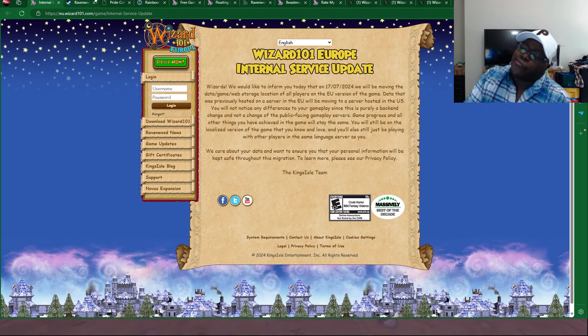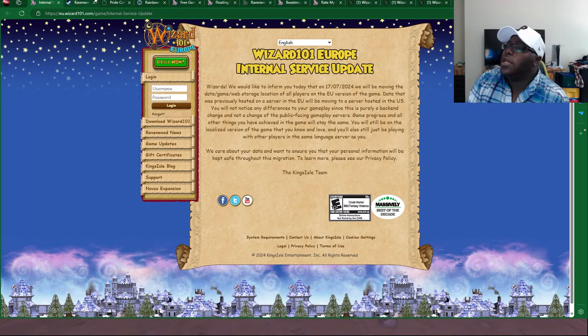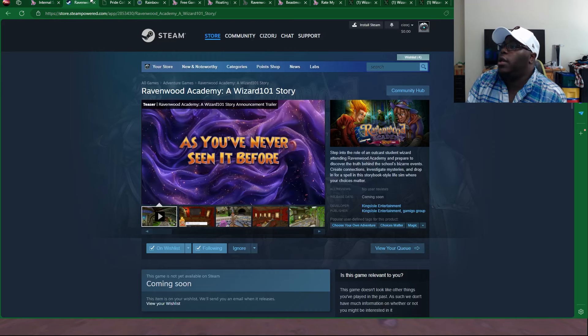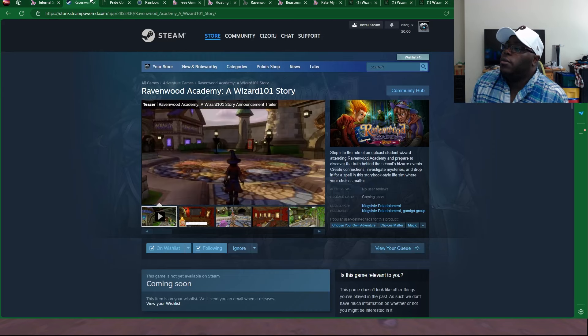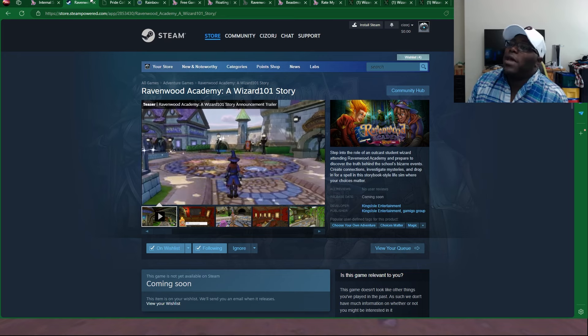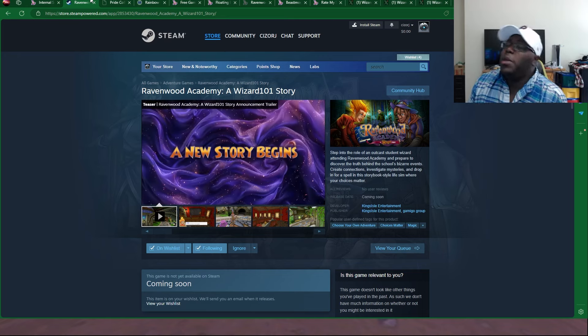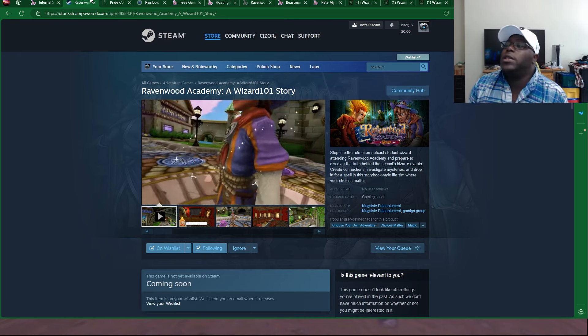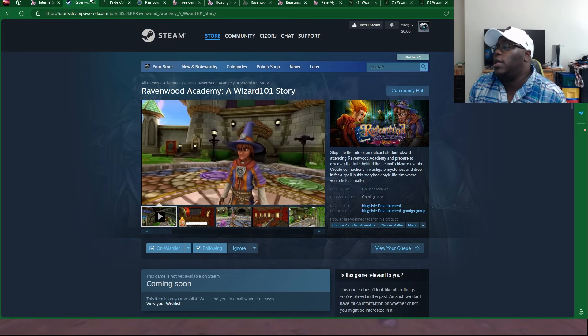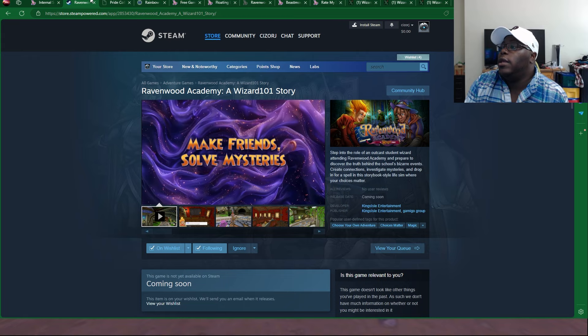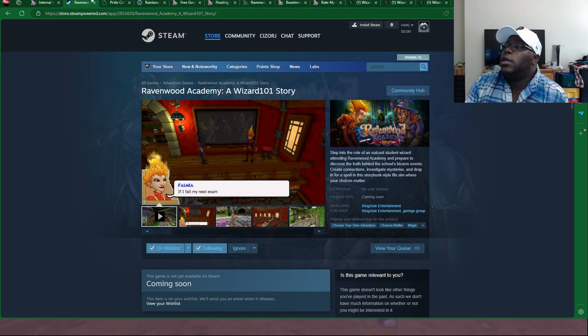Hopefully everything does go well and hopefully this migration process goes smoothly for everybody involved. Now to the next news, which is Raven Lord Academy. This is the Wizard101 Story game. It's a single-player game. You can wishlist it on Steam right now and check it out.